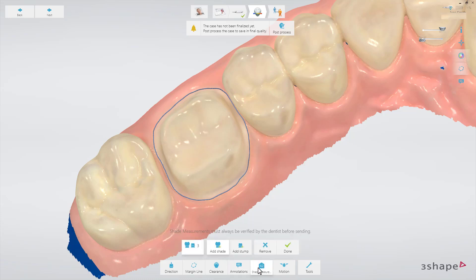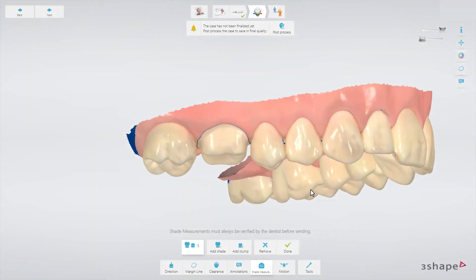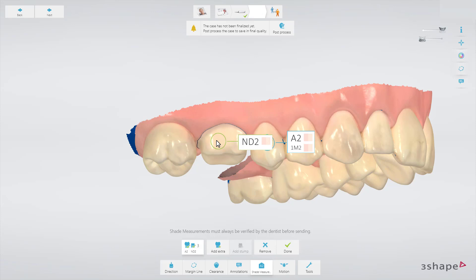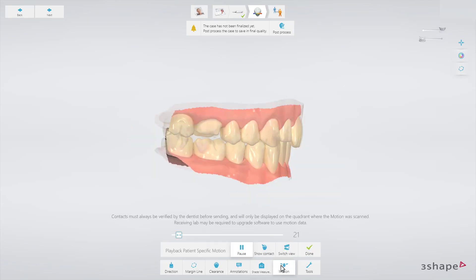The Shade Measurement button allows you to determine the specific color shade of teeth and send the information with the order to the lab. To take a measurement, click on the Shade Measurement icon and then on the chosen tooth. You can take measurements in areas where the blue overlay has been removed. Motion allows you to replay the registered dynamic occlusion and examine contacts in it using different views.